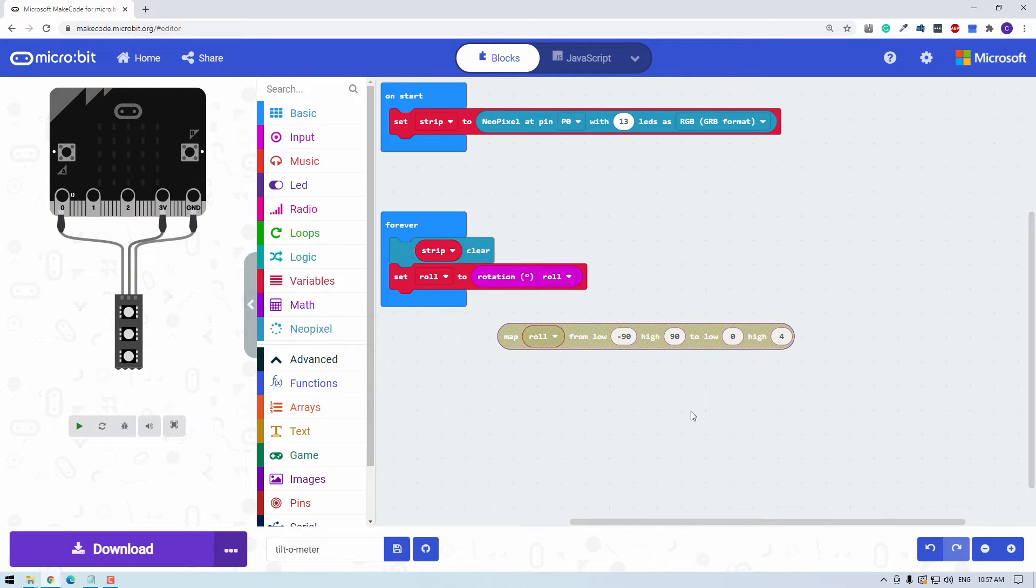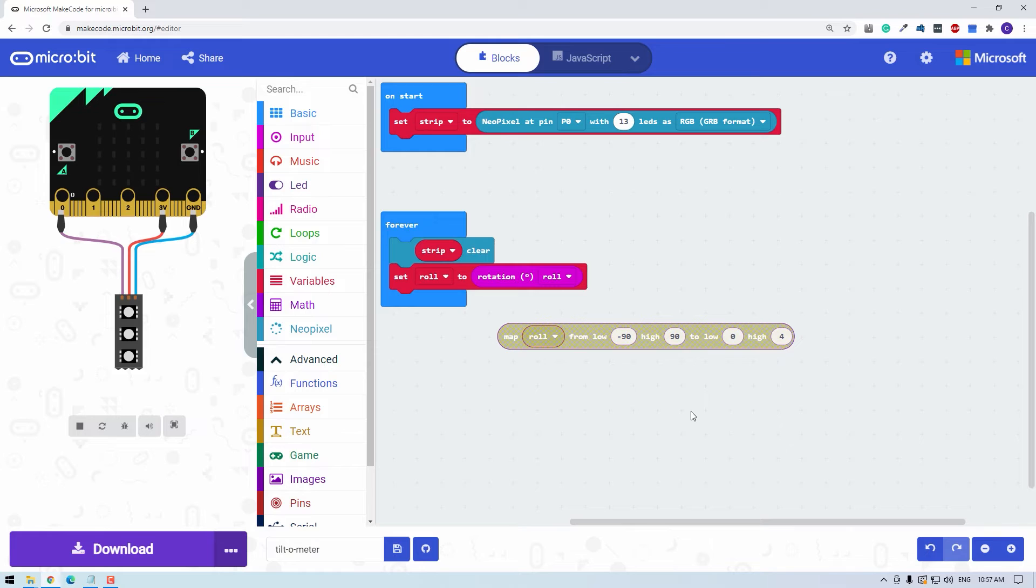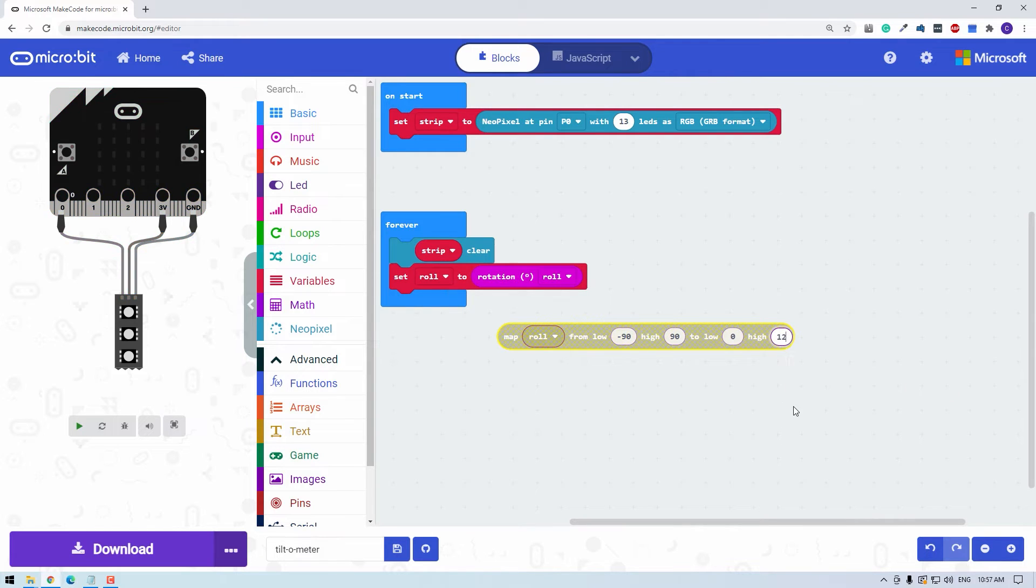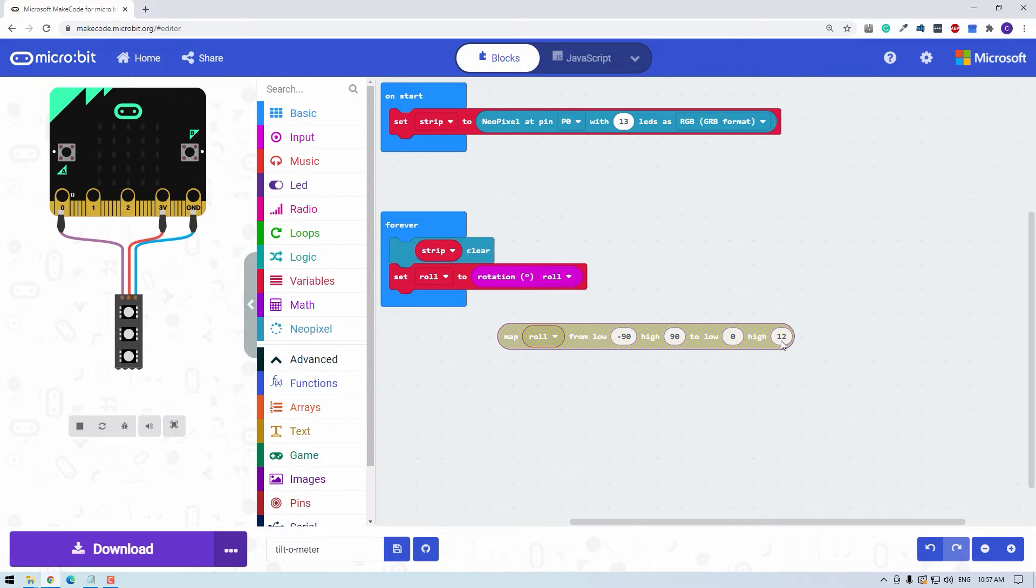And we want to convert that to the LED number that we want to illuminate. Now, since there are 13 LEDs here, we actually want to map to zero to 12 because we start counting at zero. That's quite common in computing. So low is zero and high as 12 gives us 13 unique LEDs.